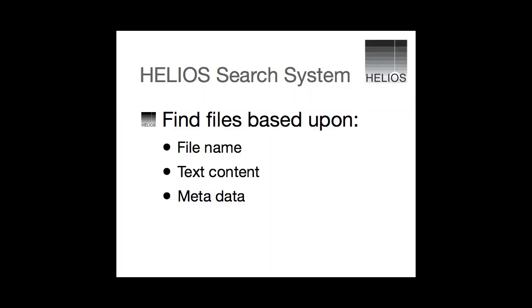So you see that you can search by file name, file text content and file metadata. The response is lightning fast and it is easy to specify search terms to find just the files you want.